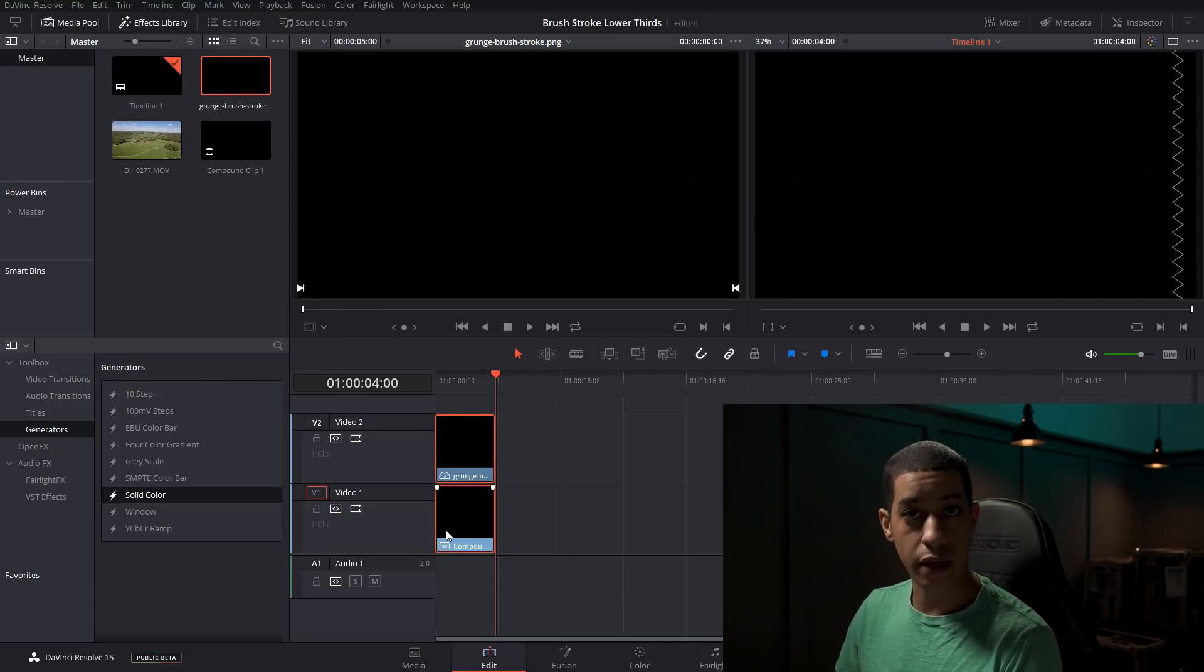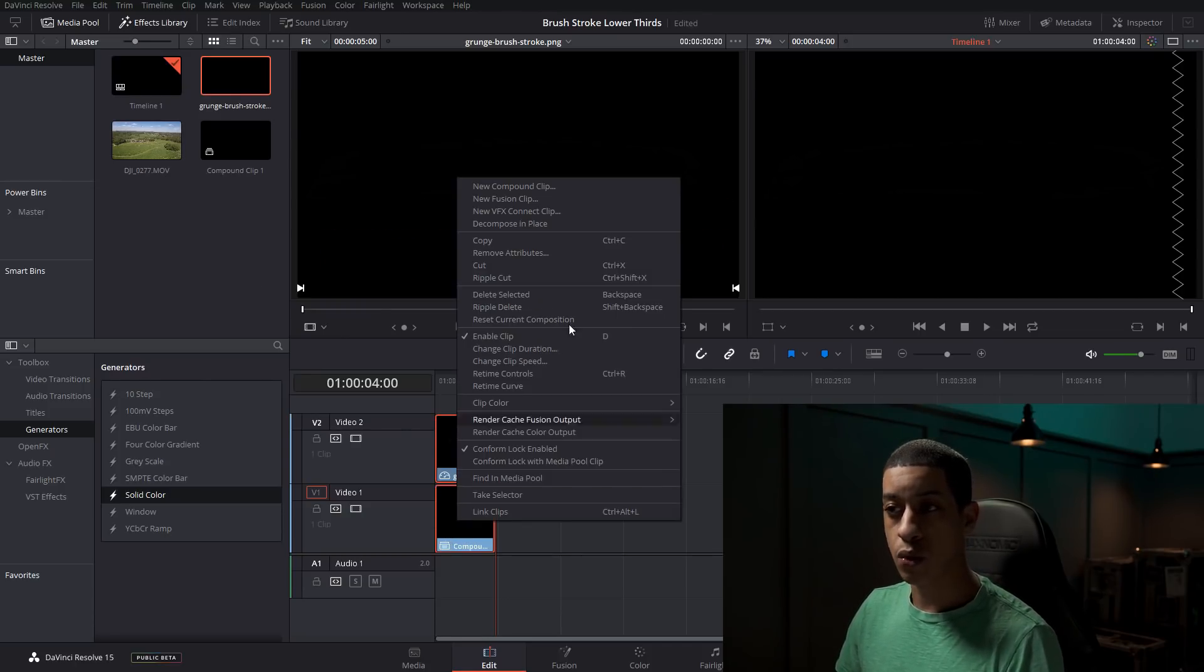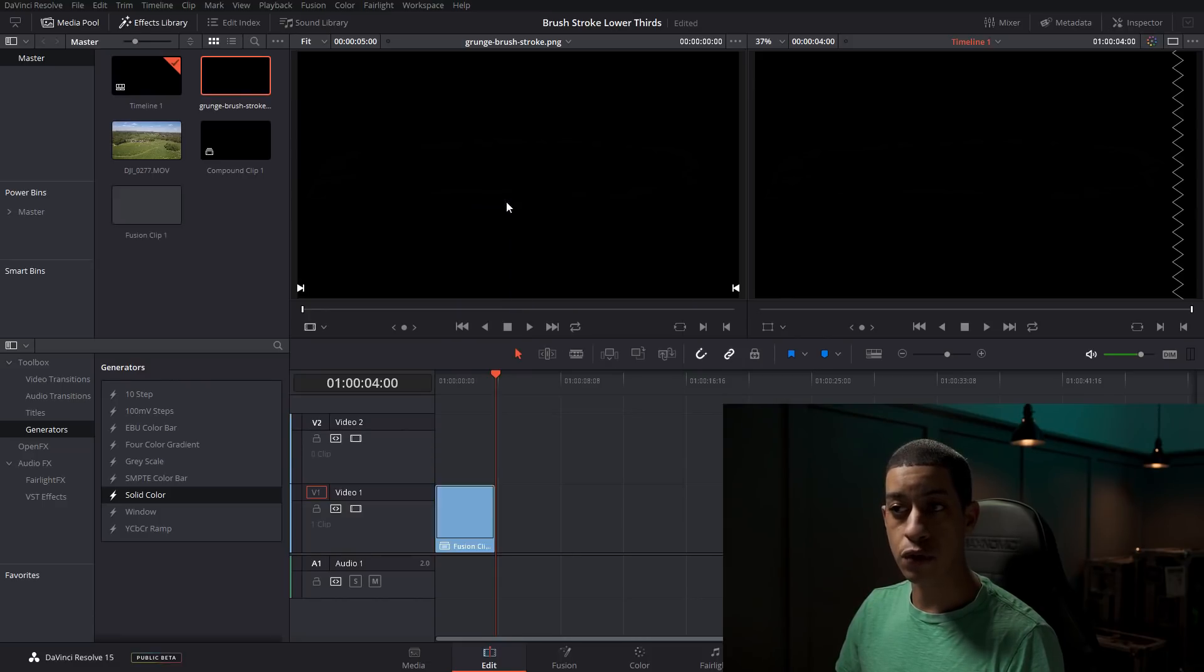So this could be a video clip or the solid color, like we just added, you would right click and then add new fusion clip.